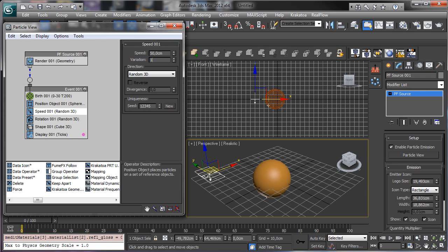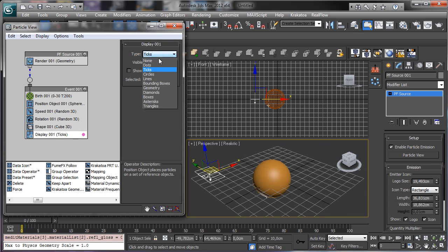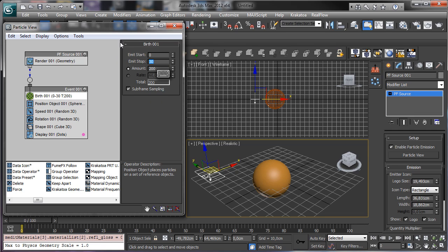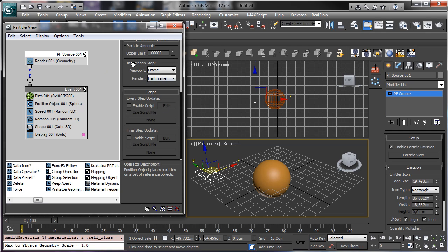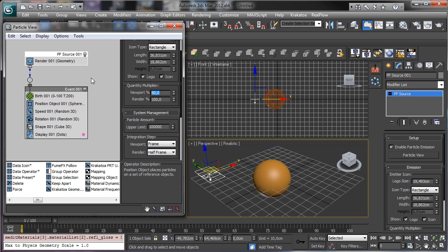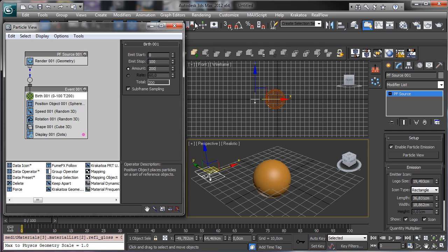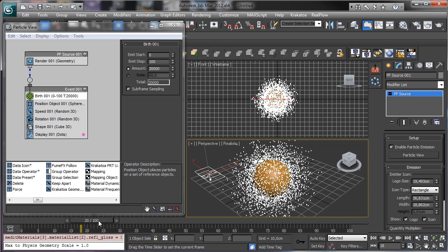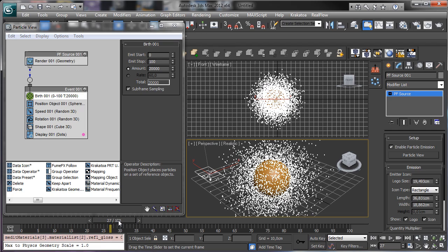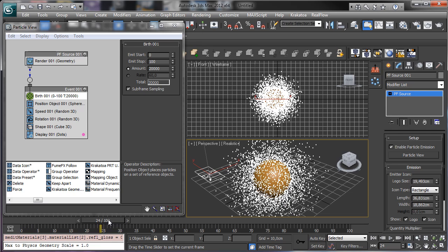Let's set 50 and maybe 10 for the variation. You see that we have particles going away. Let's use the tick — we go for Point and say that we have particles until 200, and we have 100% of particles visible inside the viewport.